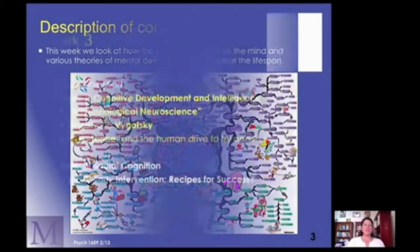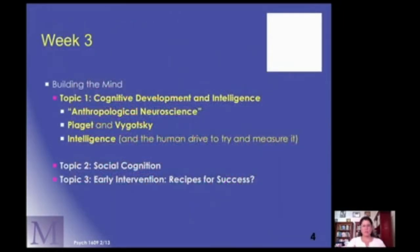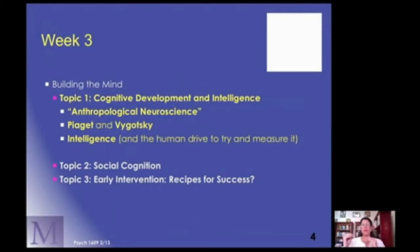To do this, in each of these topics we're going to do some subtopics. In the very first topic related to cognitive development and intelligence, we're going to first consider a historical perspective or evolutionary perspective of anthropological neuroscience, kind of in brief. And then we're going to be looking at two key theorists, Piaget and Vygotsky, and then we're going to look at the general global idea of intelligence.